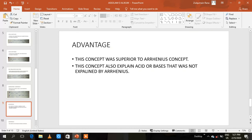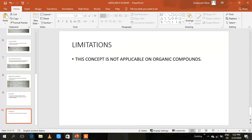Advantage: This concept is superior to the Arrhenius concept, as it explains acids and bases that the Arrhenius concept cannot. For example, NH3 cannot be explained by the Arrhenius concept. According to Arrhenius, a base is a substance that can give hydroxide ions, but NH3 does not have any hydroxide, so it cannot be explained by the Arrhenius concept. However, it is explained by the Lowry-Brønsted concept.